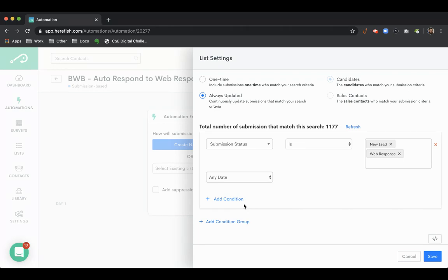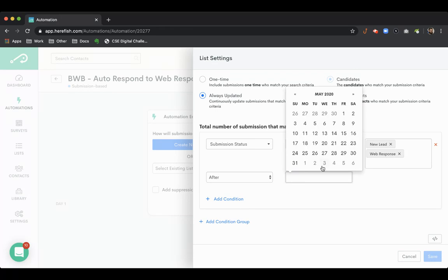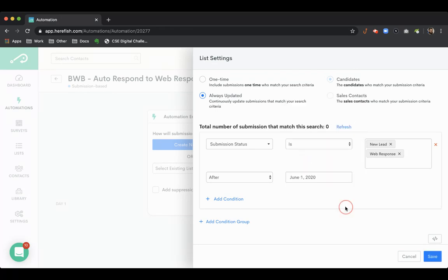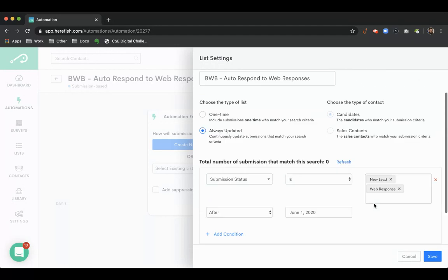So then once we hit that day moving forward every new web response will get covered. So that's typically how we recommend doing that. We'll just throw a day here and say June 1st. So obviously that's going to be zero until that time passes.